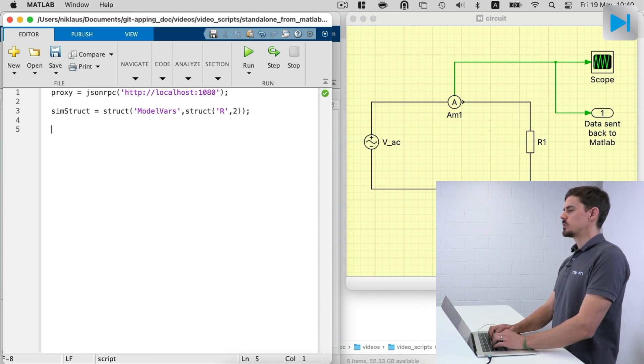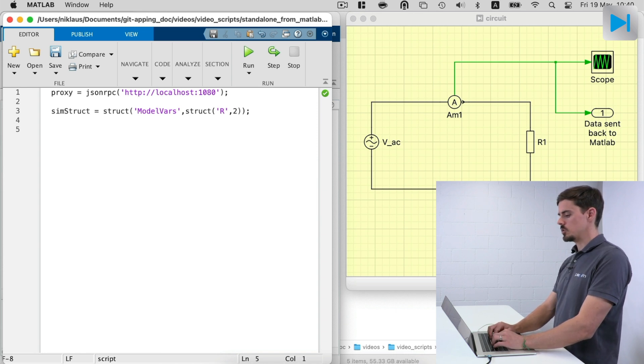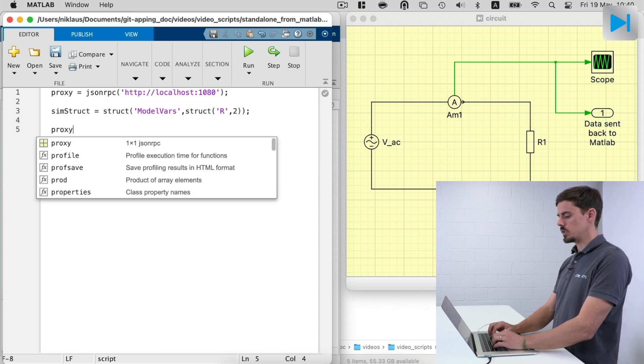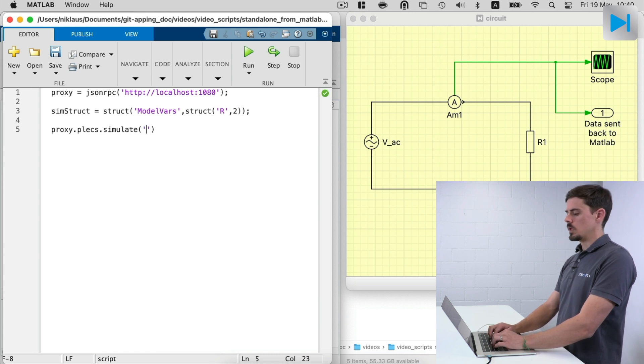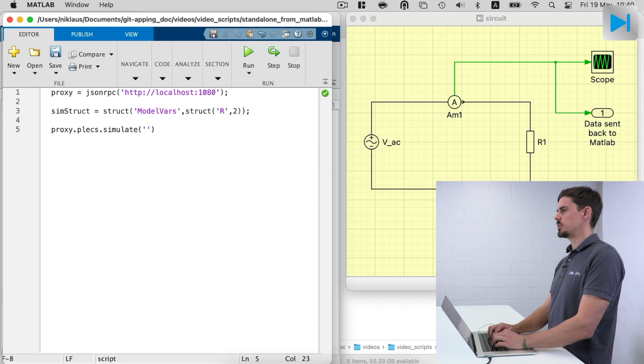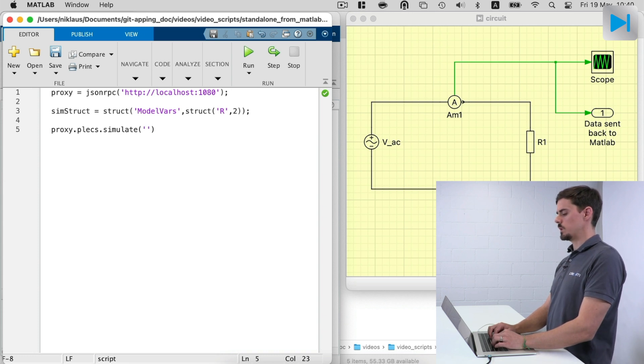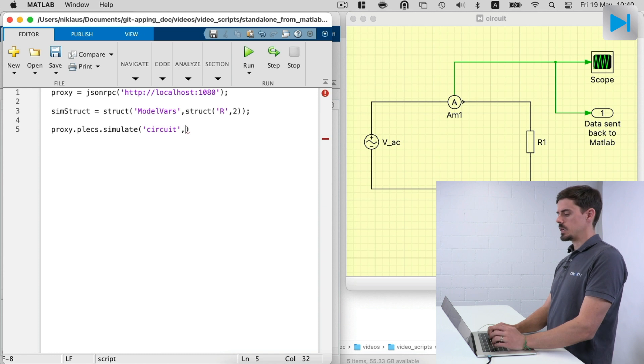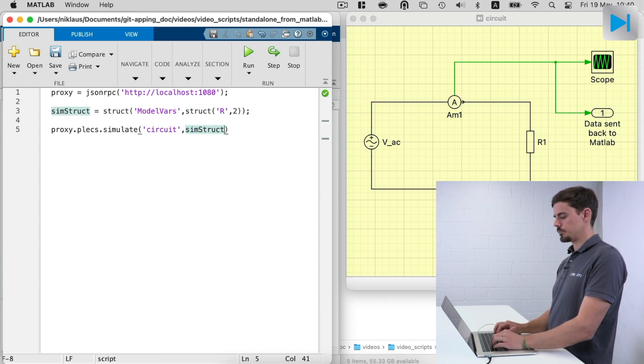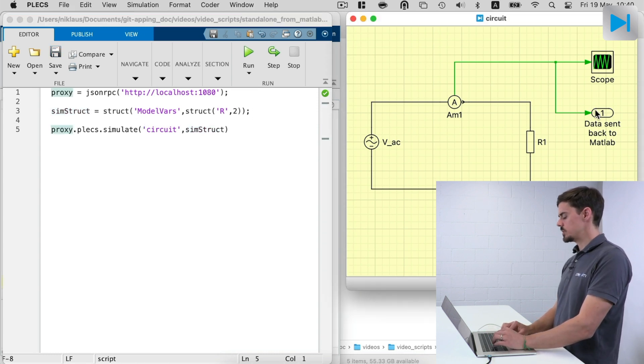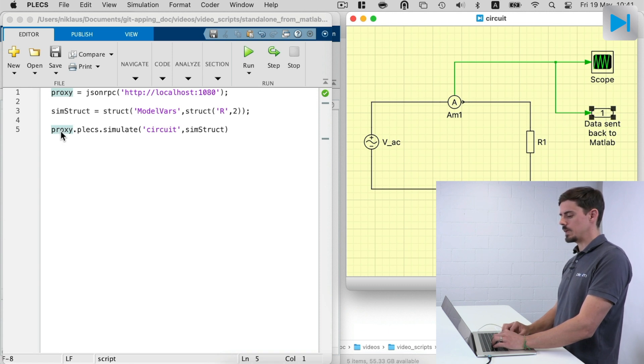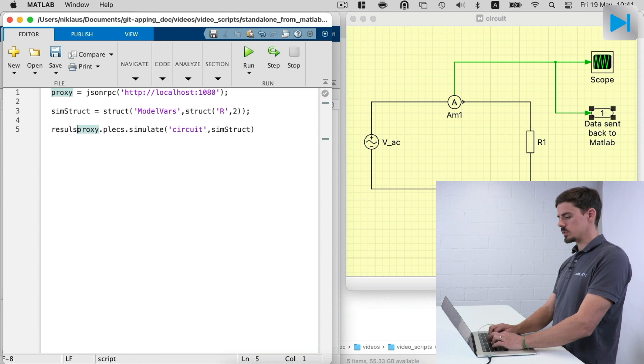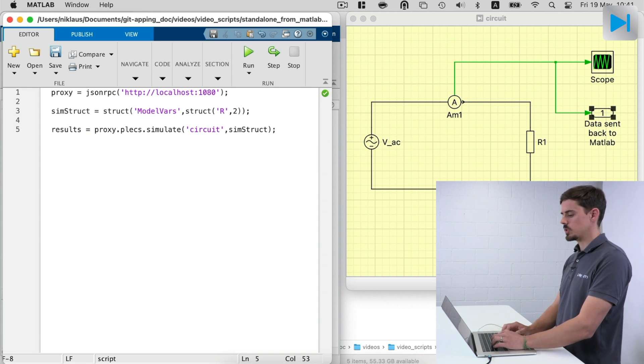In the third line of code, we call the PLECS standalone simulation using this proxy object. So I write proxy dot PLECS dot simulate. And this simulate method has two arguments. First, it's the model name. So it's called circuit. And second, there is the simulation struct. So the simulation also has return values. So we set that these are the values that are sent back to MATLAB. So we can write results is equal to this call of the simulation.